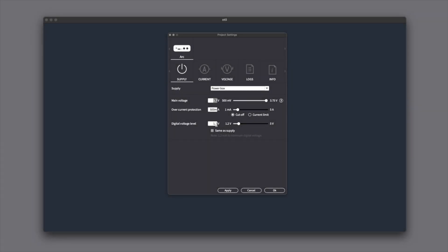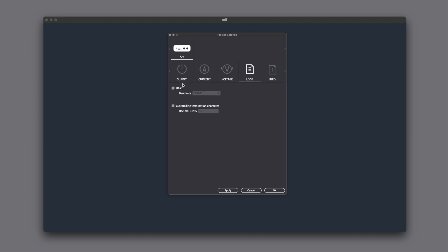Select the digital voltage level for your device in the project settings of the Qoitech application. Enable the UART channel in the logs tab and choose the correct baud rate for your device.